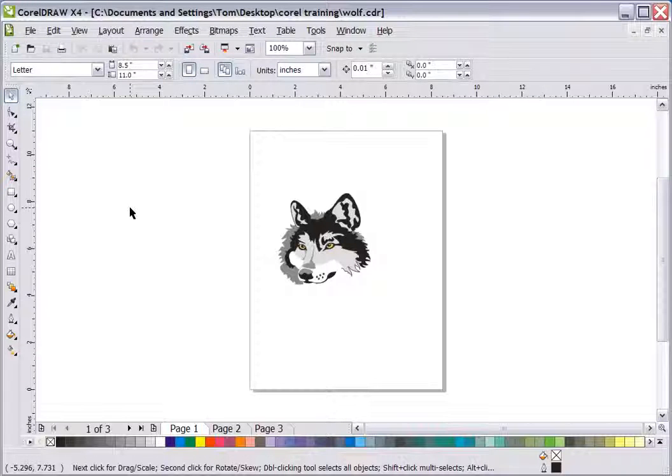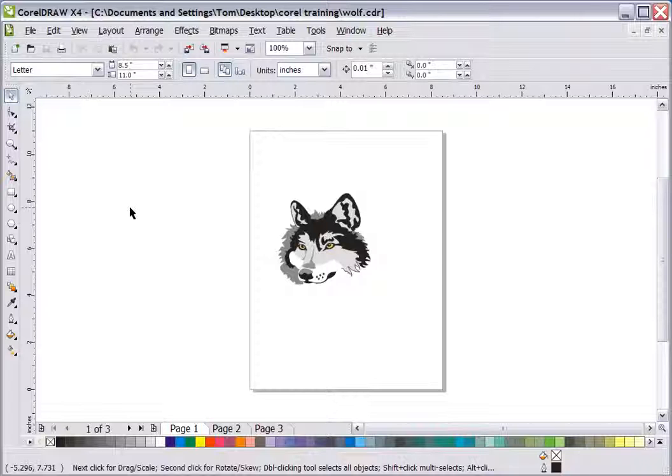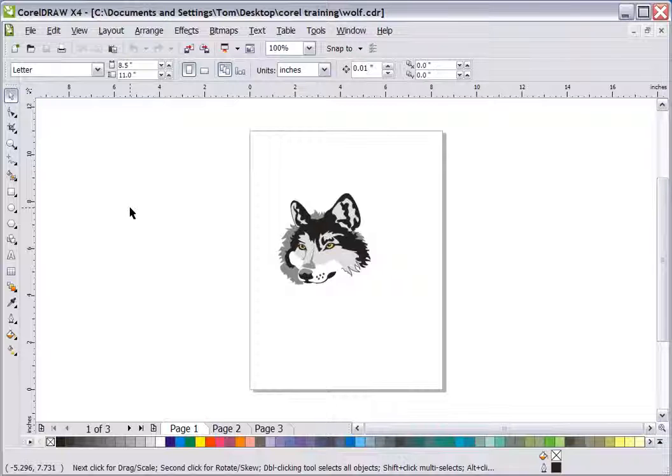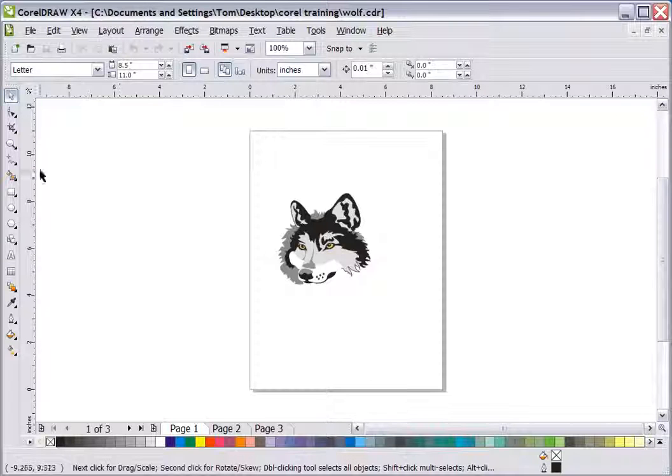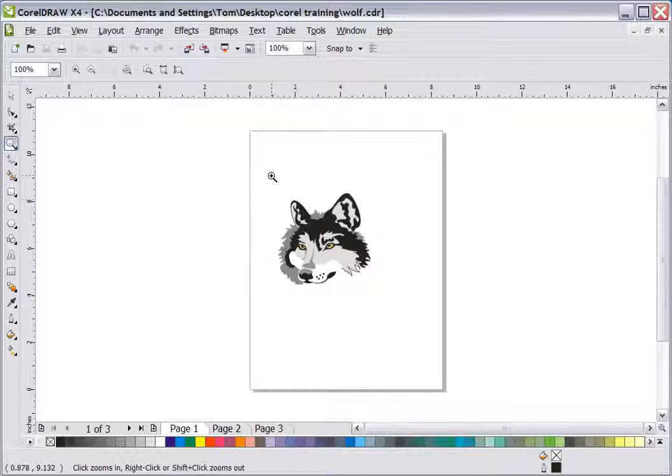This is the first tutorial in a series that's going to show how to create some different mascot images and general graphics from using clipart as sources. It's okay to use clipart, of course. Sometimes you want something a little more original. So let's go ahead and dive in here.